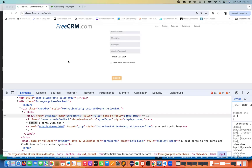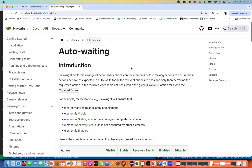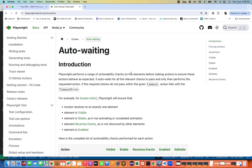Hey guys, this is Naveen here. Welcome back to Naveen Automation Labs and back to our Playwright TypeScript series. In this video we are going to talk about one very interesting feature of Playwright — that is the auto-wait feature or auto-waiting. How exactly does Playwright work with respect to auto-wait? We don't need to write any specific implicit wait or explicit wait like we do in Selenium, like sleep or static wait.